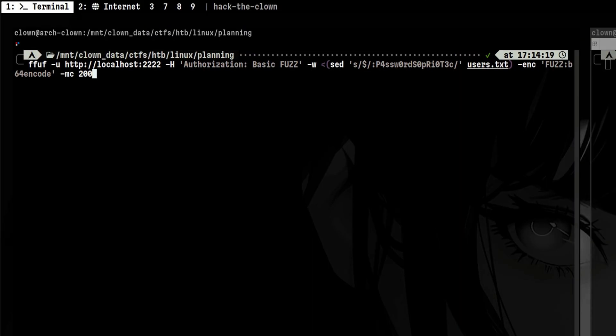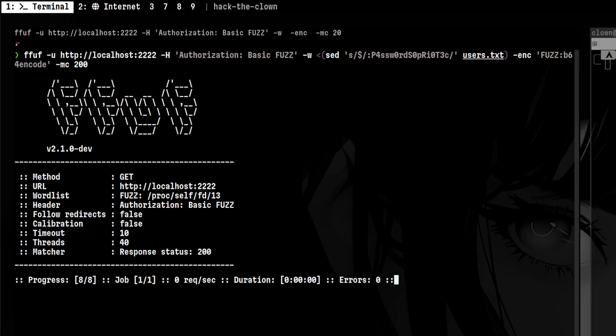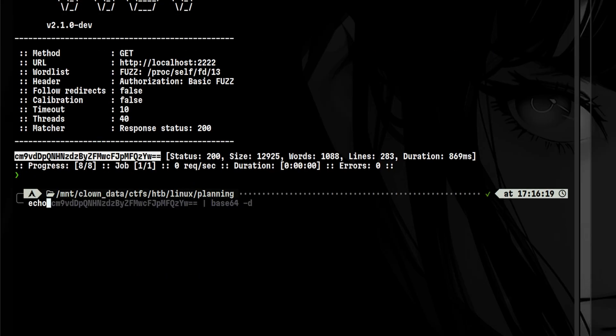Instead of passing a normal file into the wordlist flag, this weird-looking format was used instead. If we run this, it will work as expected, and we can recover the correct credentials.